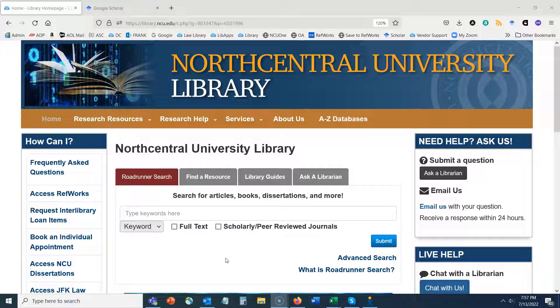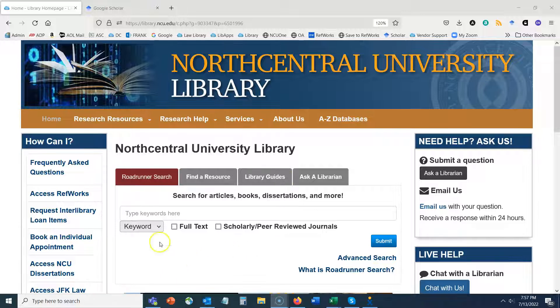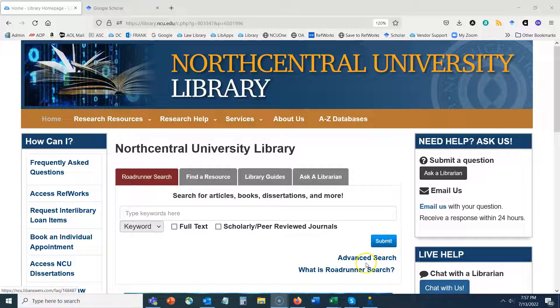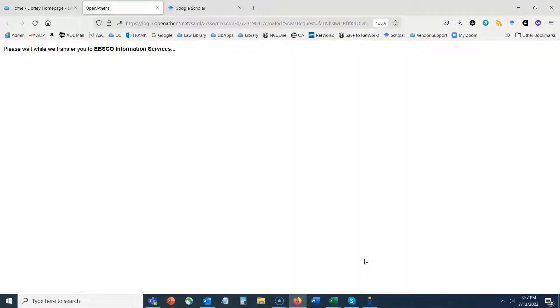And finally, identifying specific journals and searching within them is a great way to help you identify where you would like to publish post-doctoral degree. So let's get started. From the library's home page, a great way to first identify relevant journals is to start out doing some keyword searching in our Roadrunner search and I'll show you how we use this to find out what journals frequently publish in our area.